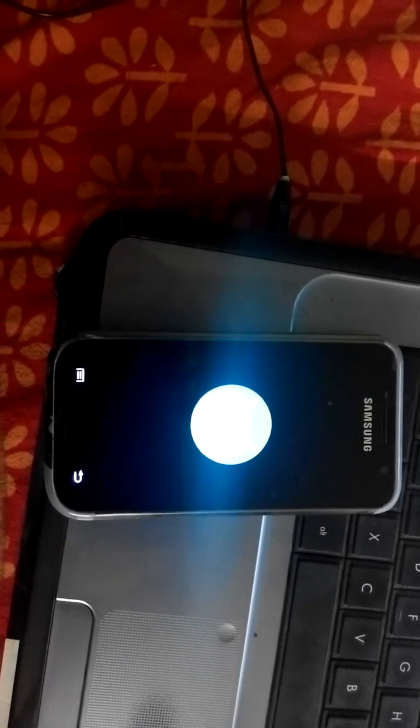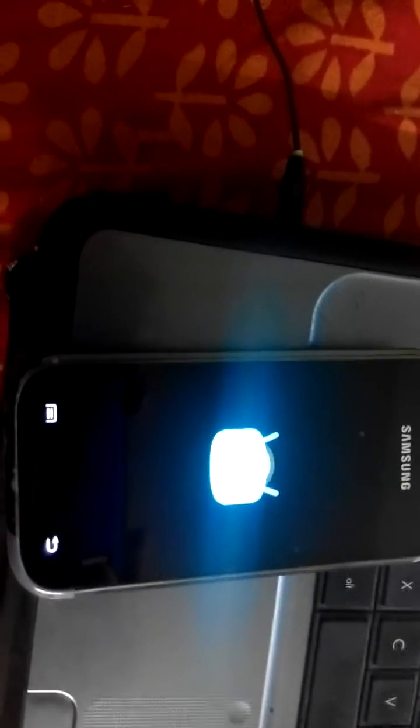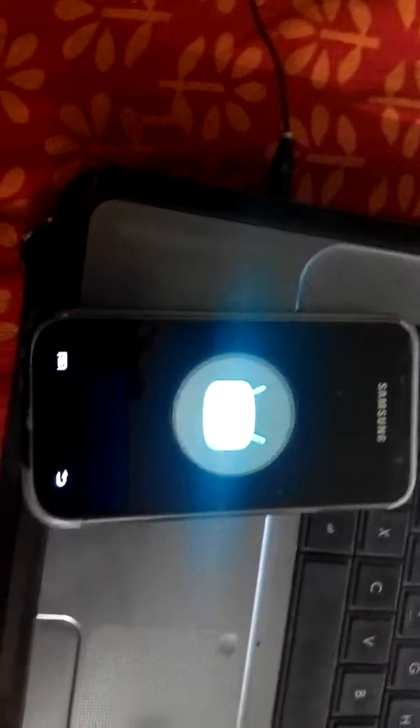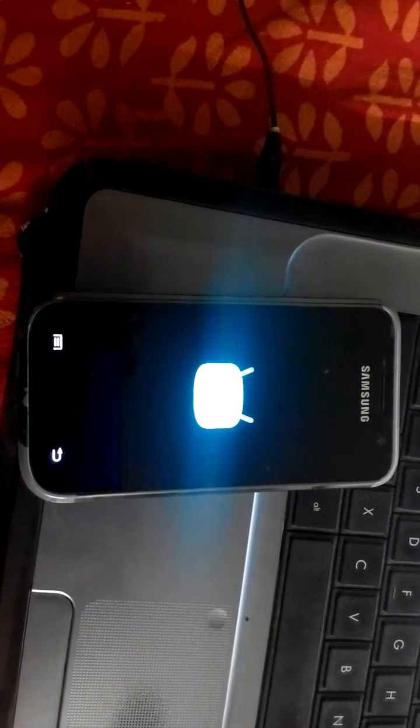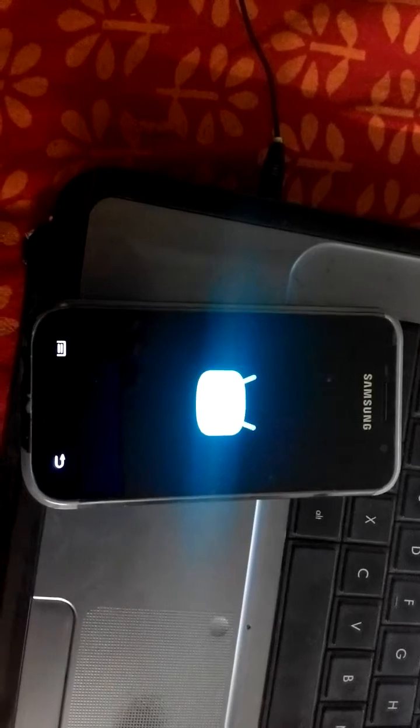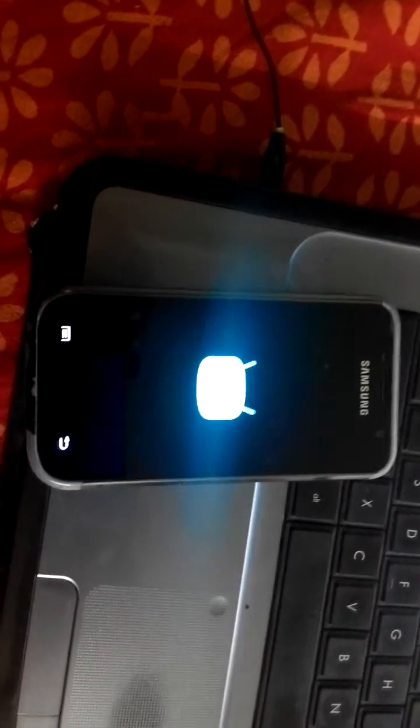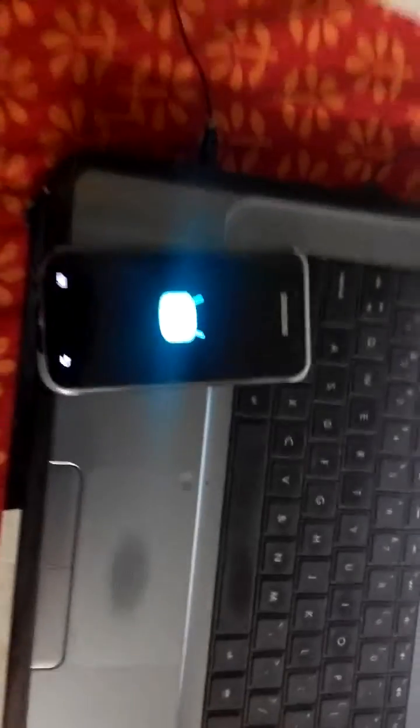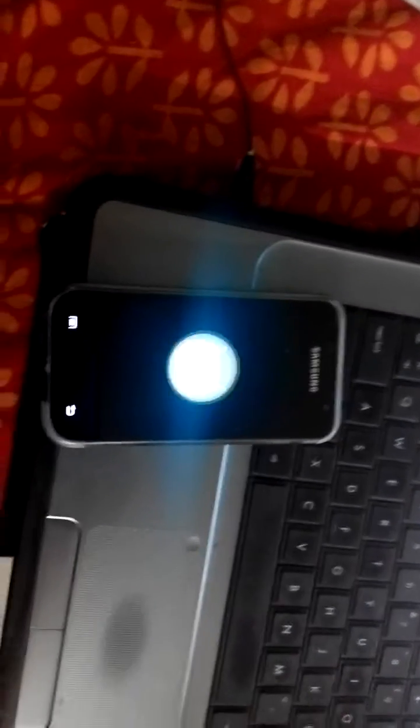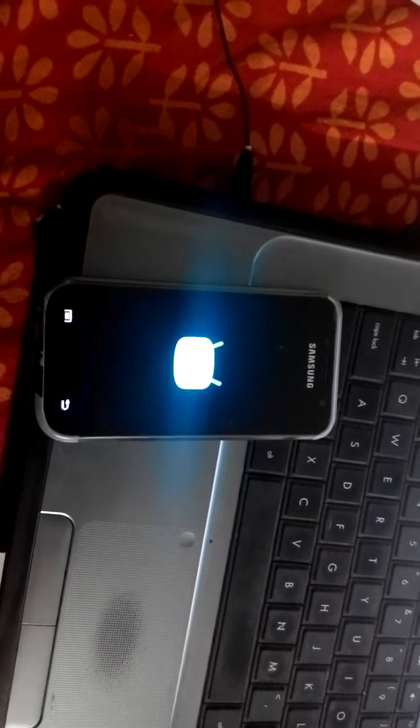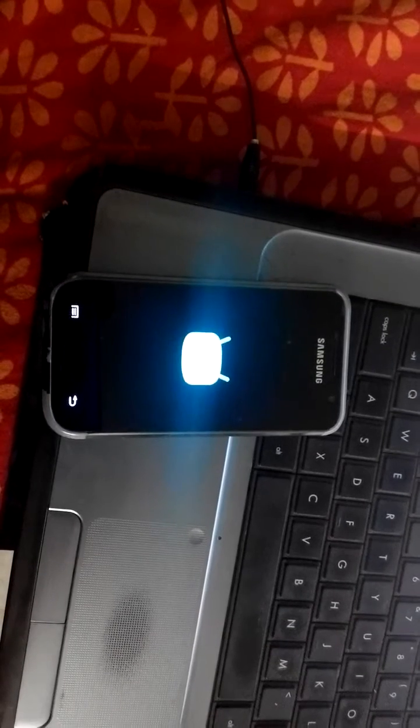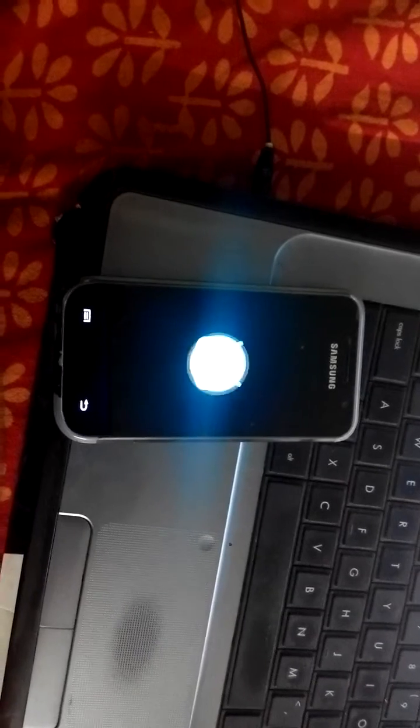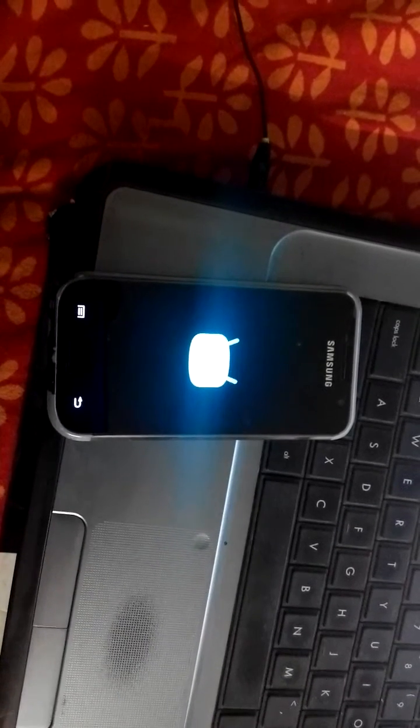And here's the logo of CyanogenMod coming up. It's taking a bit long since it's doing it for the first time. Now it's performing the operation and upgrading Android.